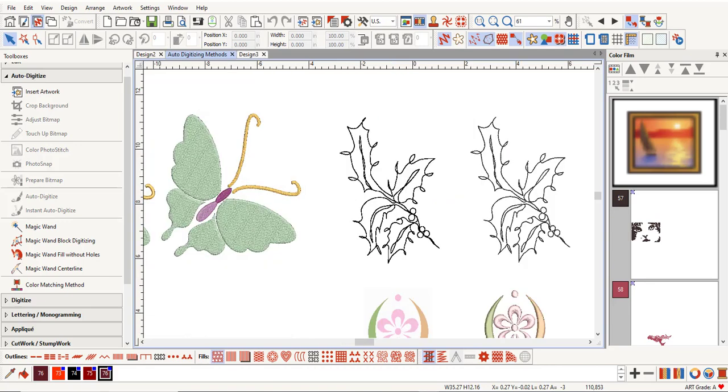Magic Wand Centerline is used for outlined pictures and adds a double-run outline to the colored areas. It can also be used to process an outline of the picture.